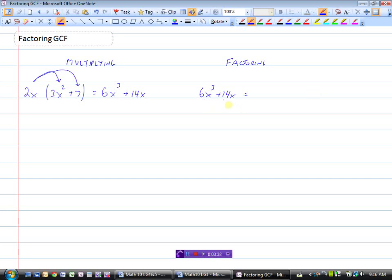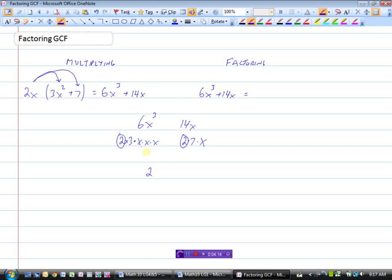So really, this is just looking for the greatest common factor. I've got 6x cubed and 14x. 6 is just 2 times 3, and x cubed is x times x times x. 14, broken down into prime factors, is 2 times 7, and then there's an x. So the factors are 2 times 7 times x. Looking for the greatest common factor: for the numbers I can take out a factor of 2, and looking at the x's, there are three here and one here, so I can take one out of both. So my greatest common factor would be 2x.